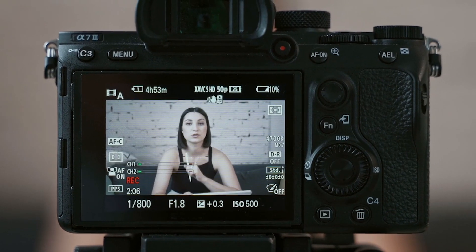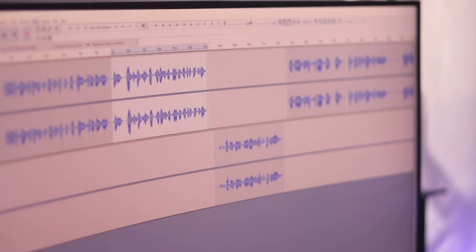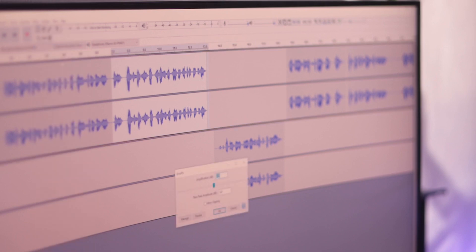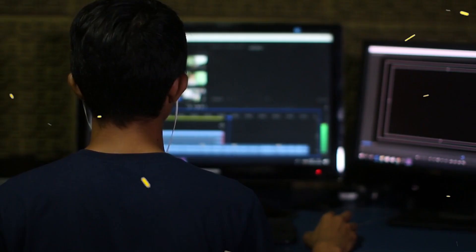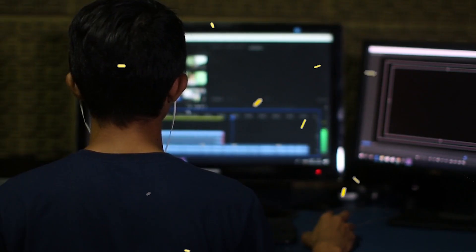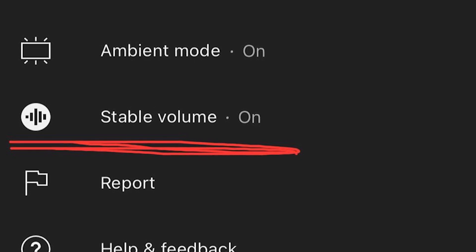This new feature will bring the volume of videos to a more consistent level. It will also work during a single video. So if there are different audio levels in a single video, with dialogues and music, it will create a stable volume experience for you.